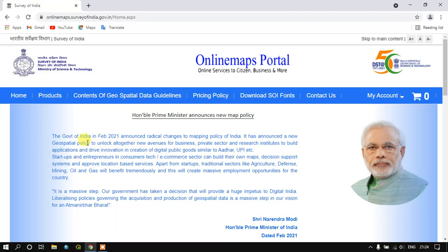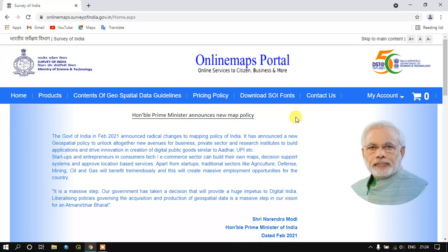Here you can find the option Products. But before that we need to sign up — it's just an easy procedure. We just have to give our mobile number and verify it with our email. It will be finished within a few minutes. Please do sign up, because without signing in, we can't download the topographic map.